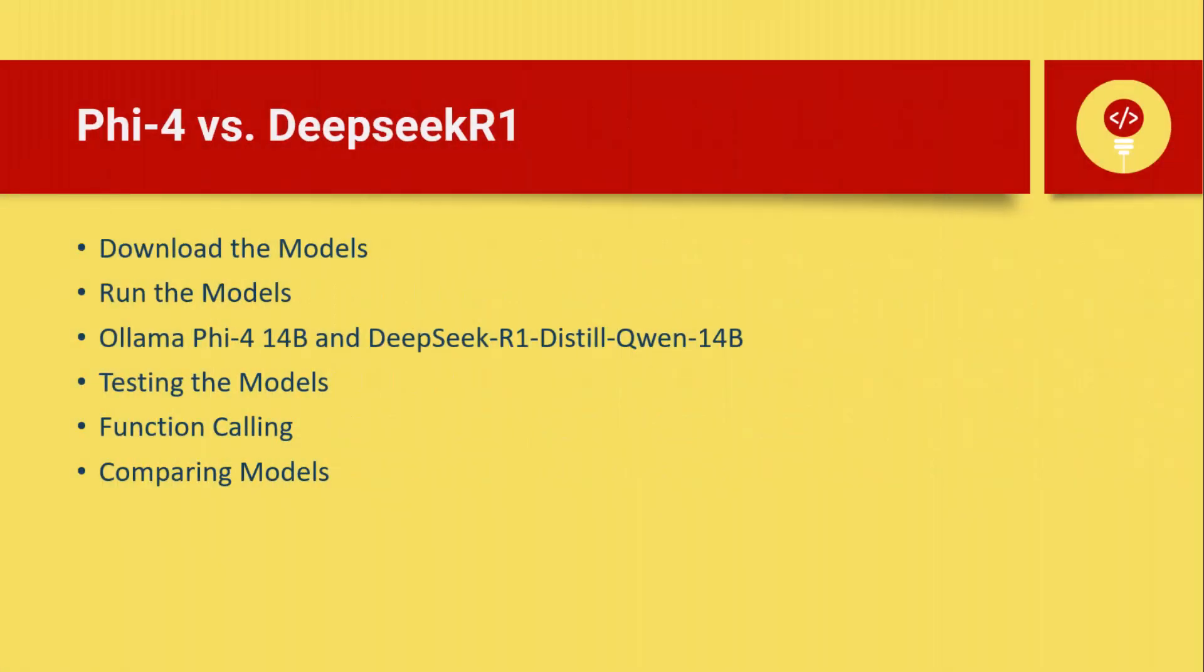Hey everyone, welcome back to the channel. Today we're diving into something really exciting in the AI world. You've probably been hearing a lot about DeepSeek R1 lately, and trust me, the hype is real.